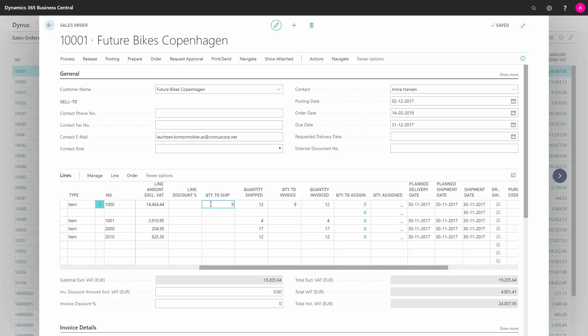Because otherwise, this sales order line will create a demand into the MRP planning, and the MRP will have a demand two years ago, and therefore the planner doesn't understand what is happening on this item, even though they are trying to clean up everything.